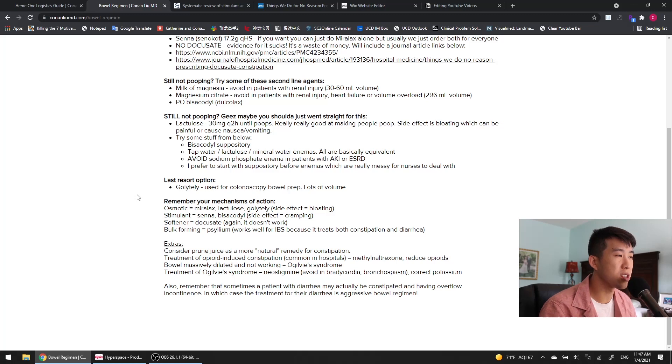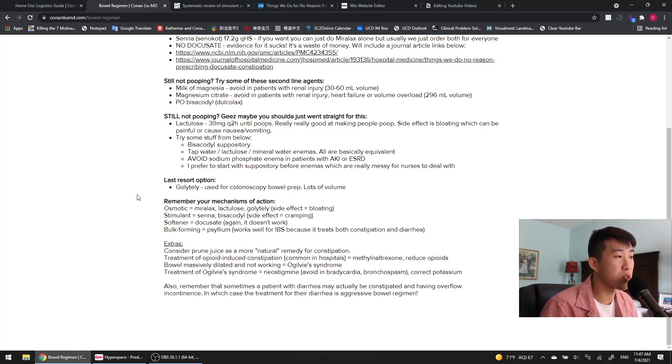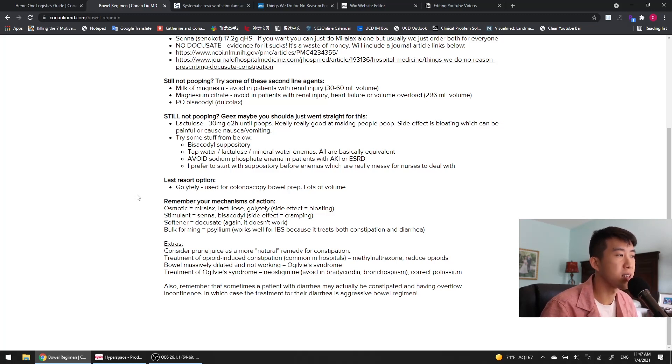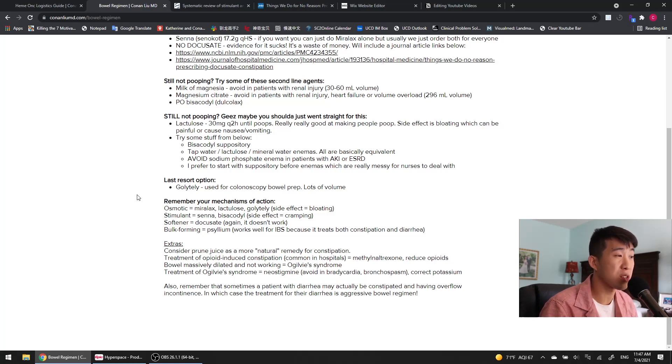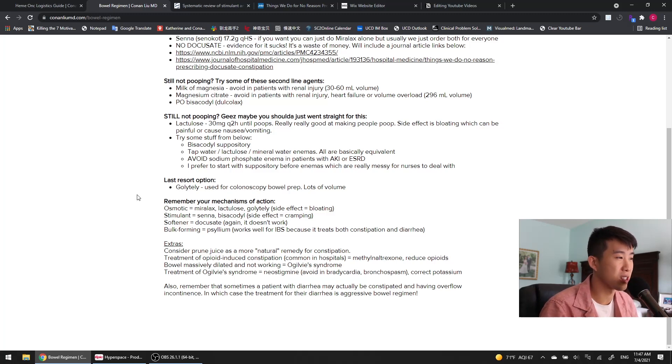The stimulant ones are really going to help the bowels contract, but the side effect of this is cramping. For stool softeners, we have DocuSate, but again, it doesn't really work very well, so don't ever prescribe it. And bulk-forming laxatives include psyllium, which I actually really like. It works really well for irritable bowel syndrome because it treats both constipation and diarrhea, which is very interesting.